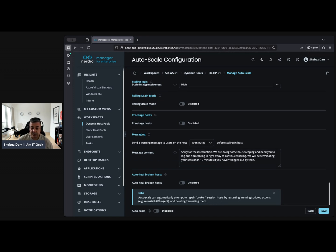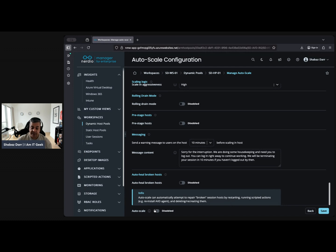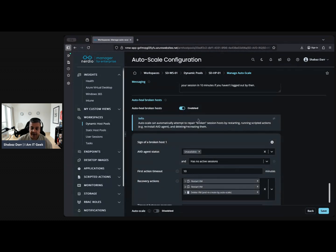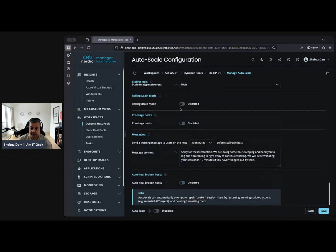It will automatically detect them and attempt to repair broken session hosts by restarting, running script actions, scripted actions. It might reinstall the AVD agent and deleting. You need to obviously turn that on. When you disable it, it all vanishes, but if you turn that bad boy on...